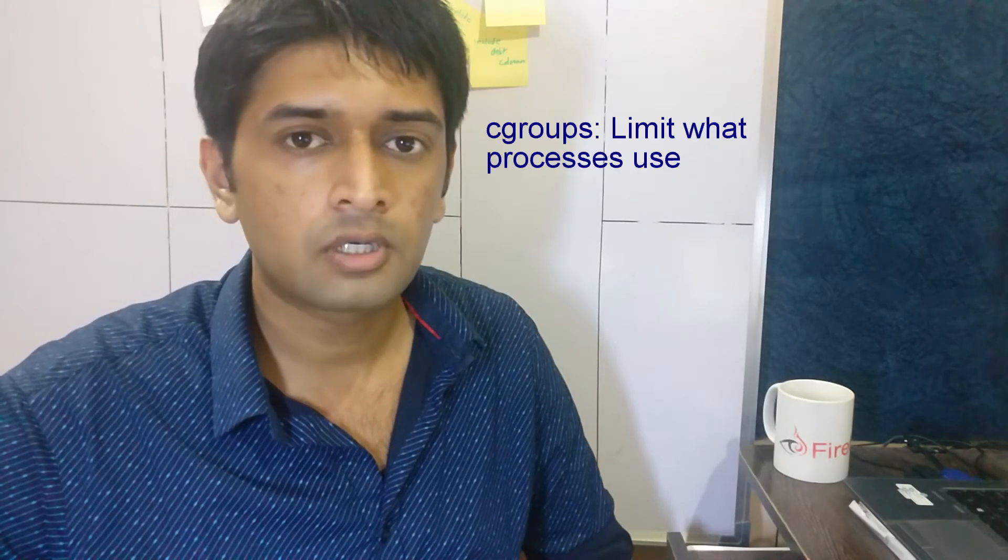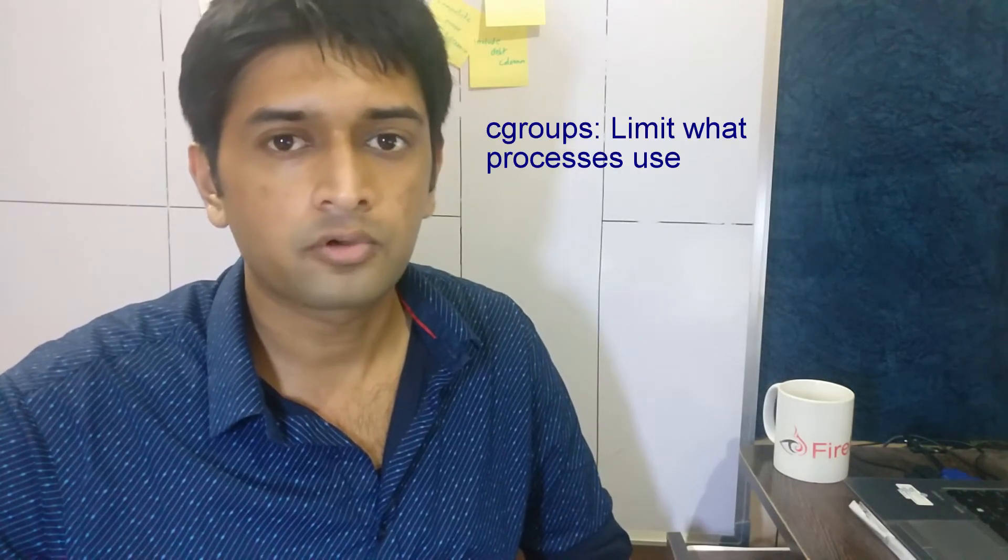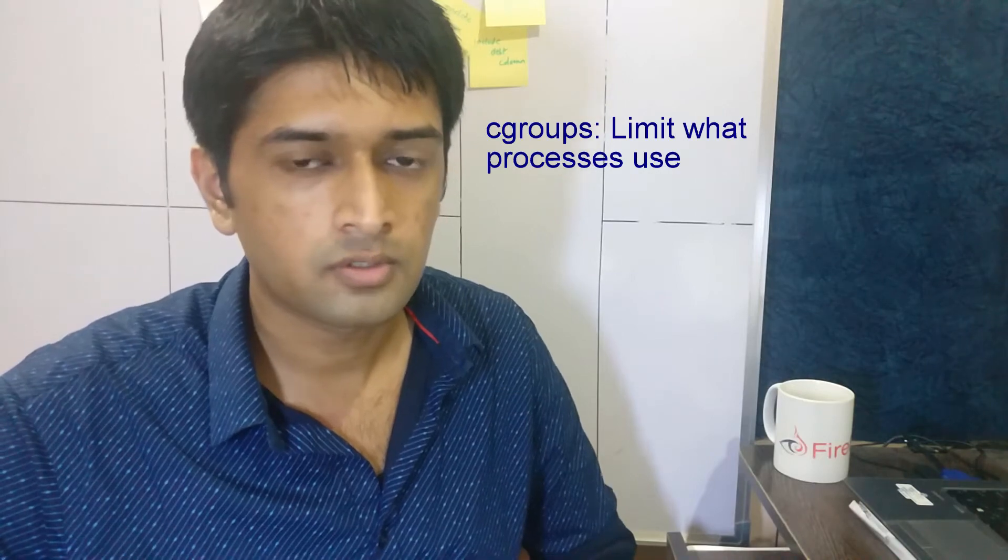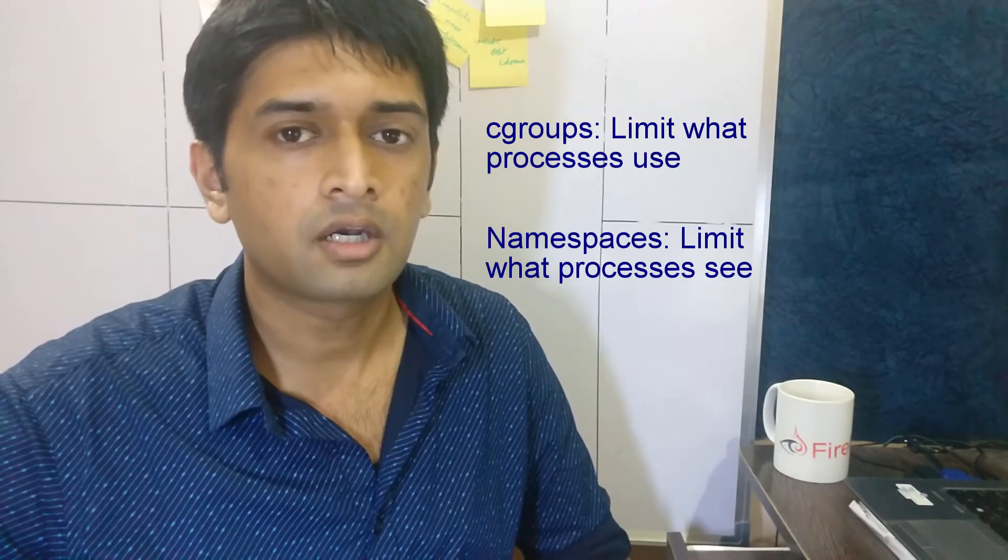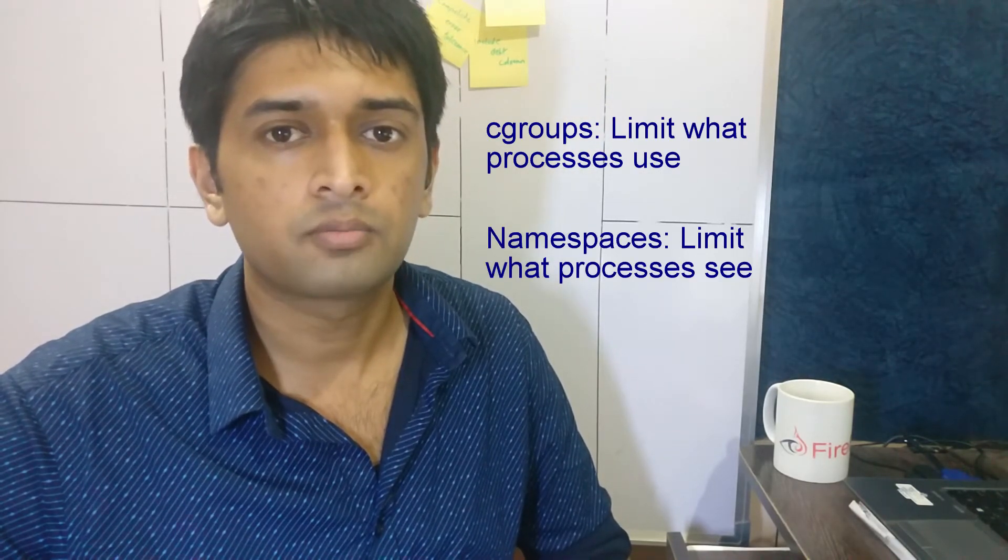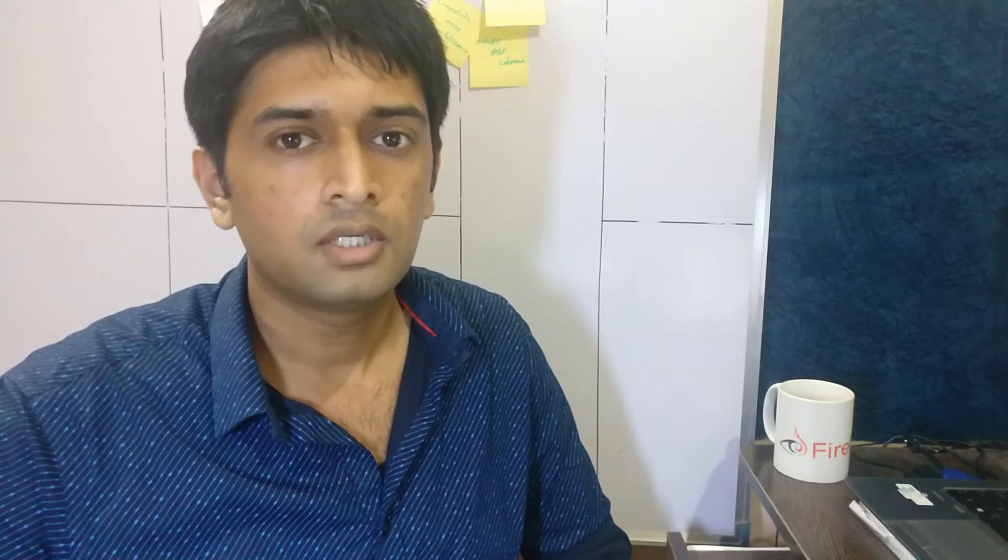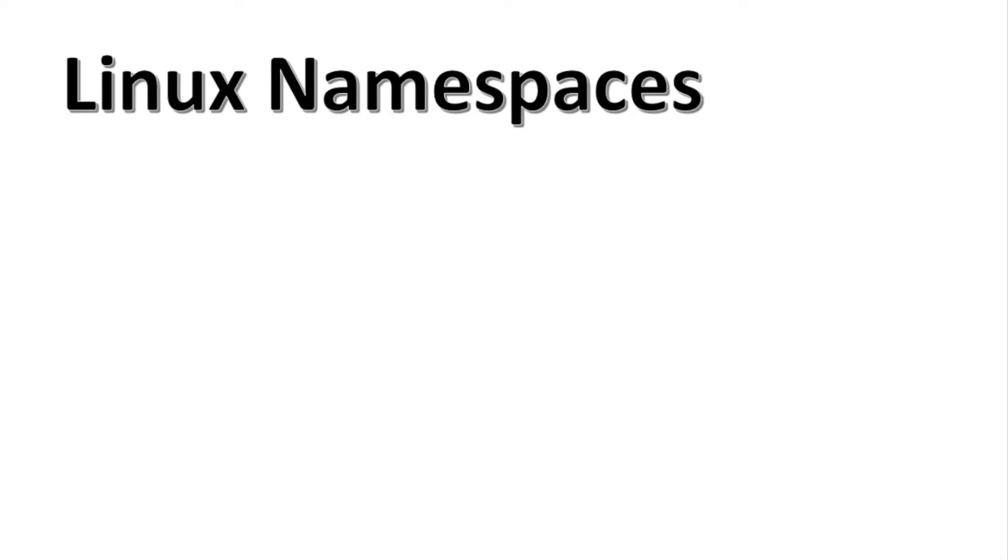Now cgroups was about limiting what your processes use, whereas namespaces are about limiting what your processes see. Namespaces are used by process to see and identify system resources. So by manipulating namespaces, you can restrict what a process can or cannot see on your system. This feature is key to containerization applications like Docker to simulate an isolated runtime environment. As of version 3.12, Linux supports six namespaces,